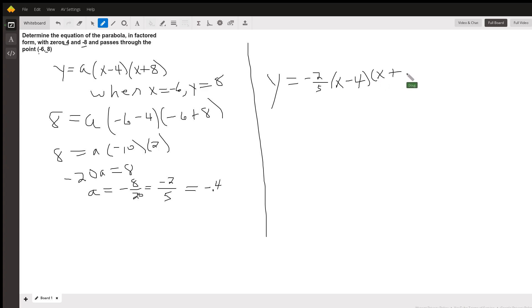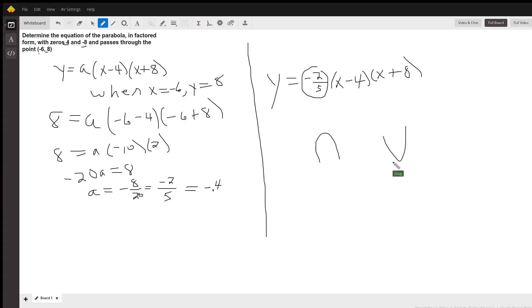And of course, the value of a determines whether the parabola opens downward when it's negative or upward when a is positive.